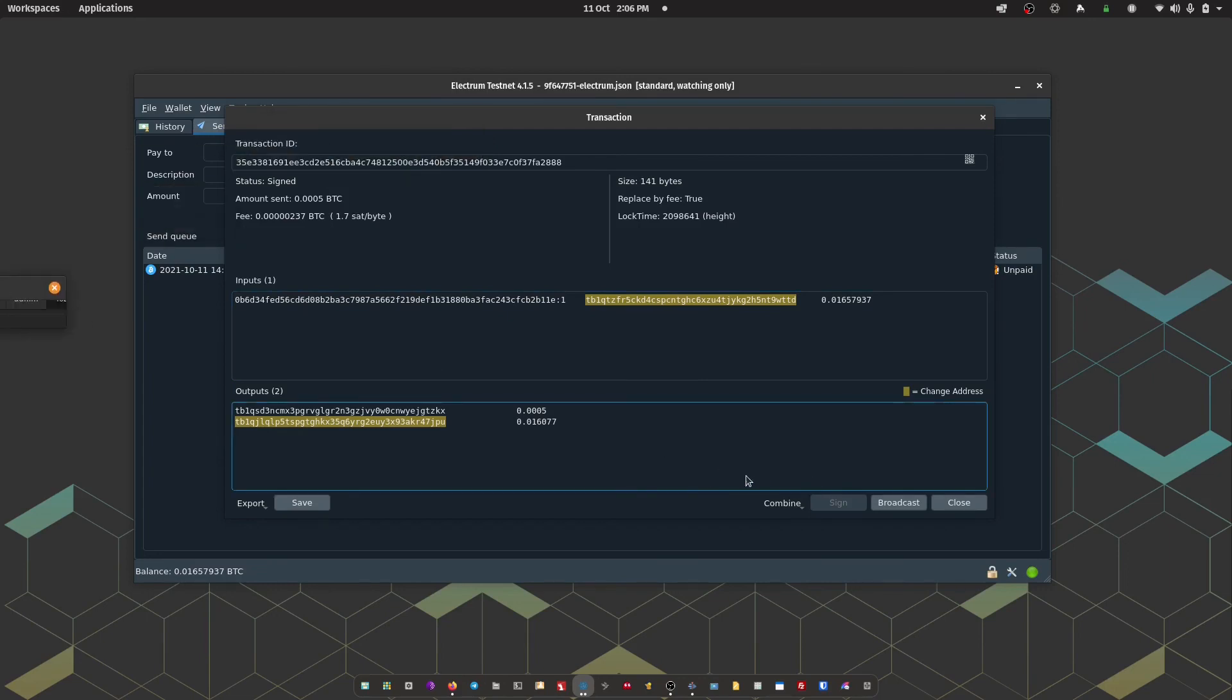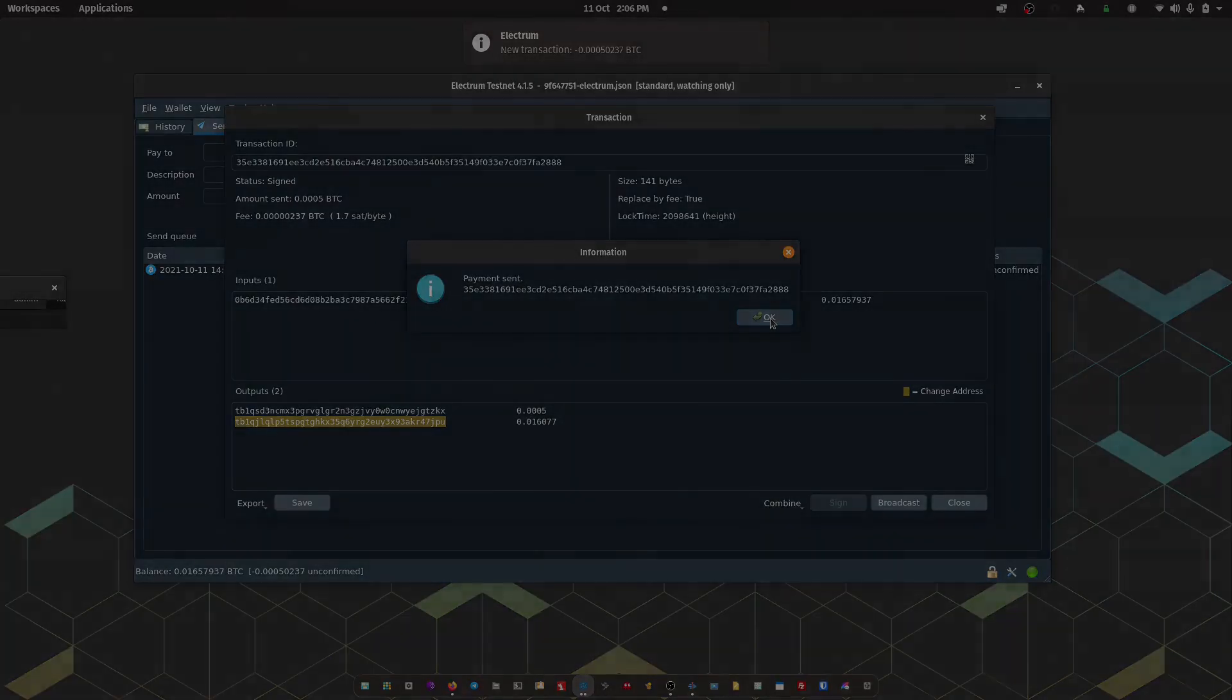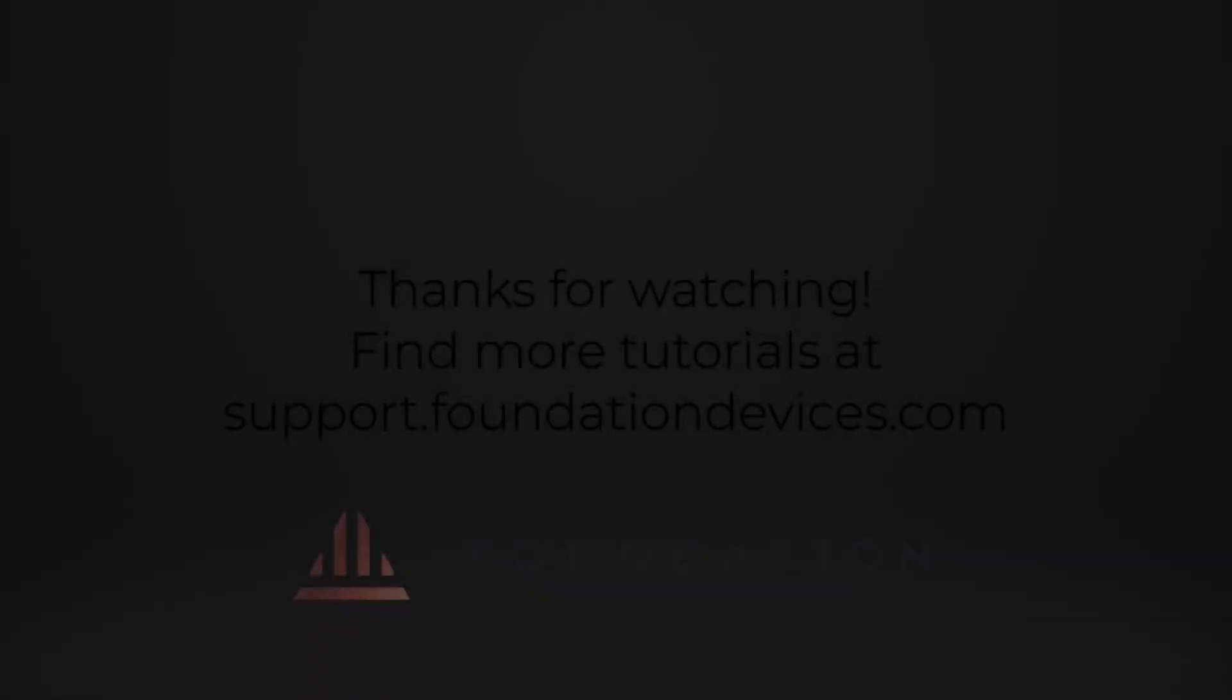We can have a final review of the transaction there. So we can see the spend amount there going to that address. And the second address is my change address. Once I'm happy, I can click broadcast. And there we go. Payment's sent.